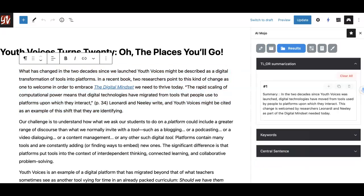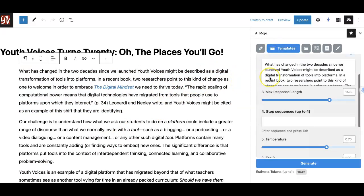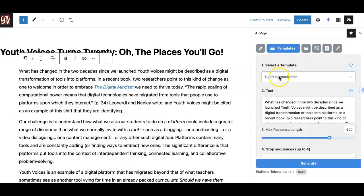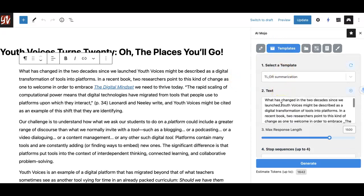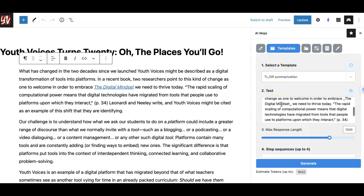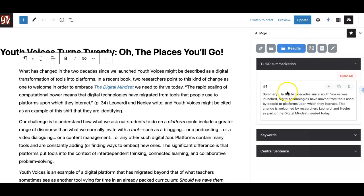Do it one more time with the summary template. Insert the same paragraph as before, then hit generate to see your results.